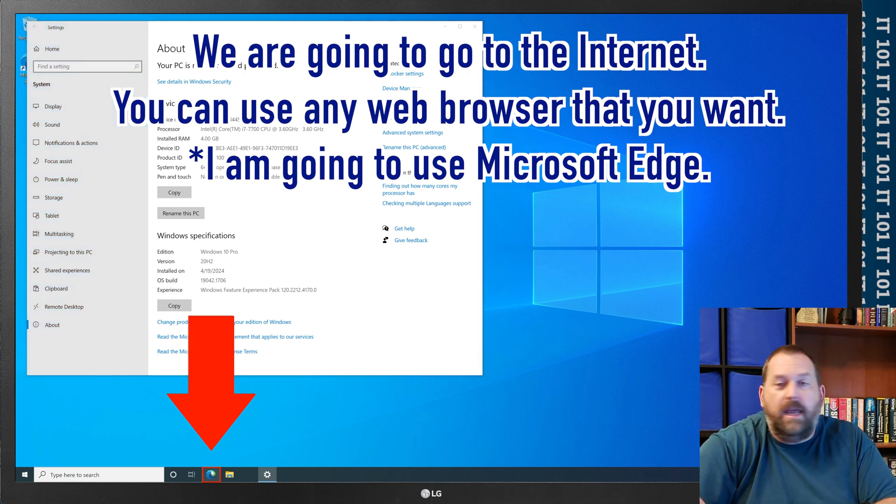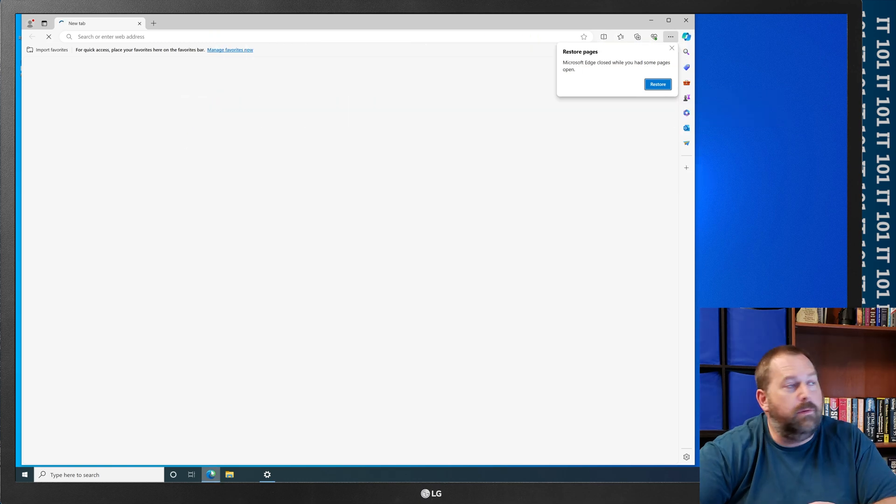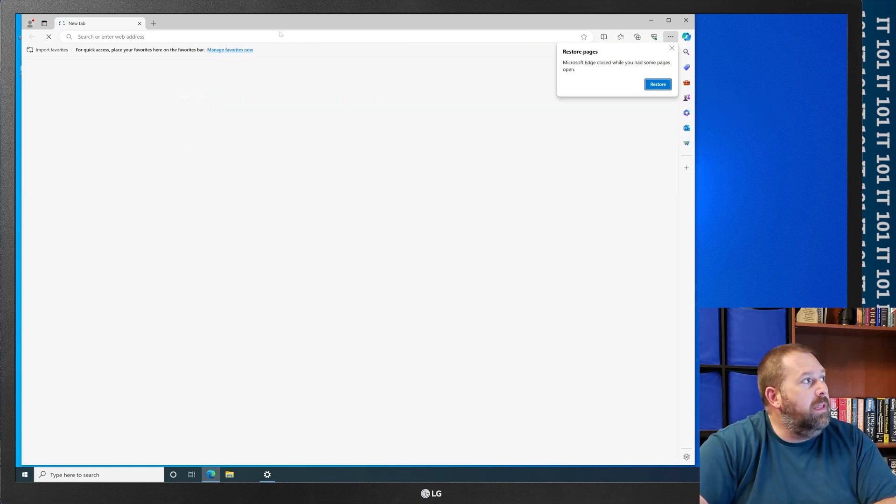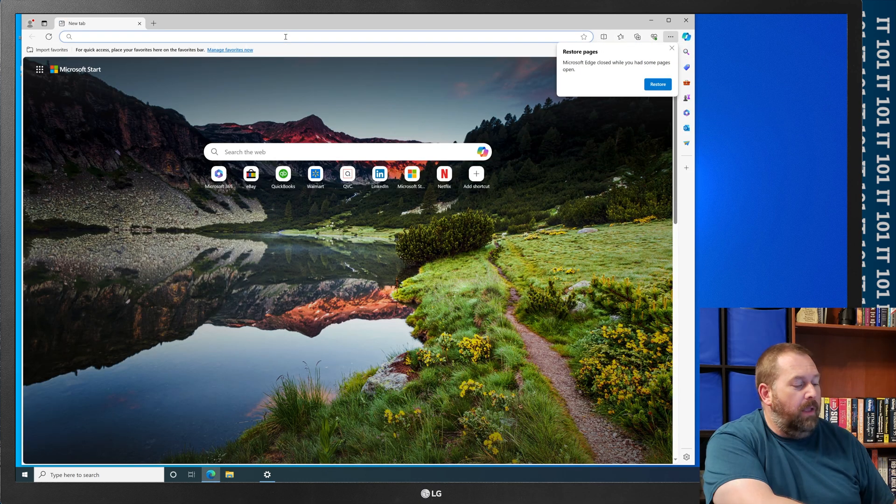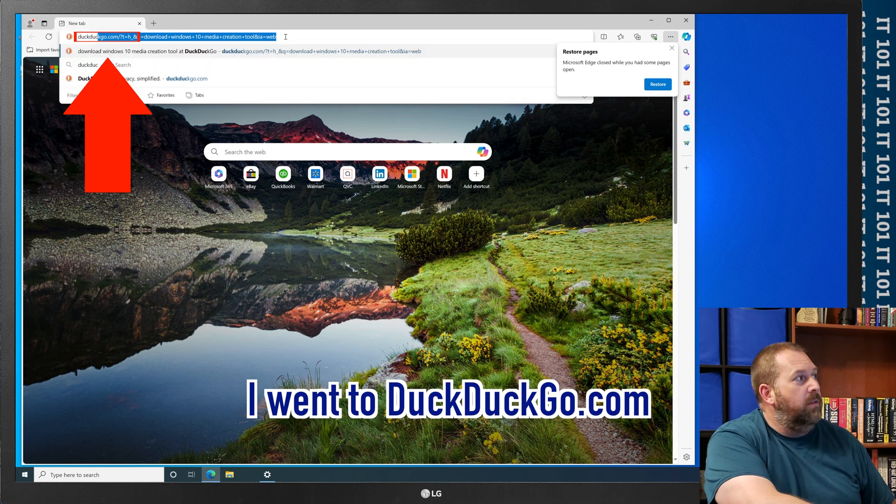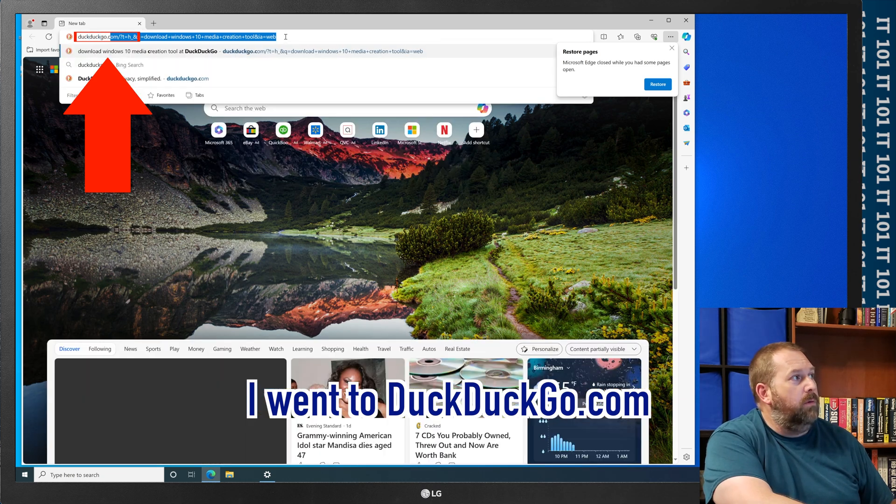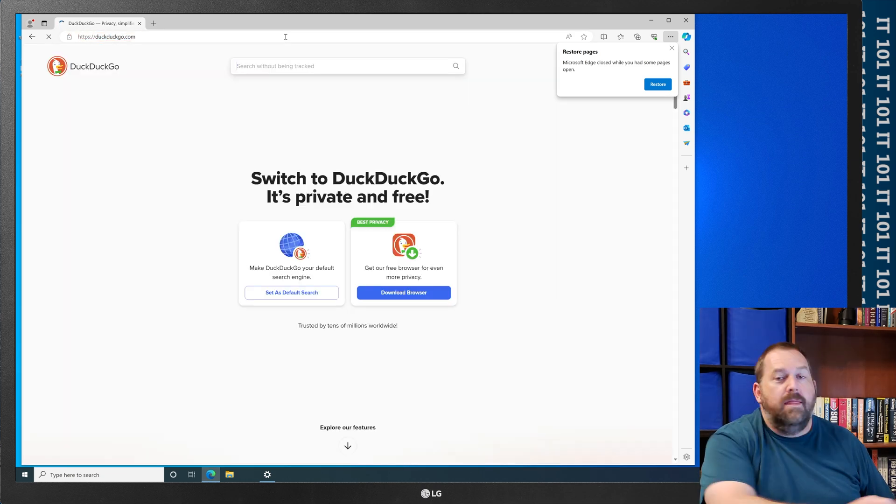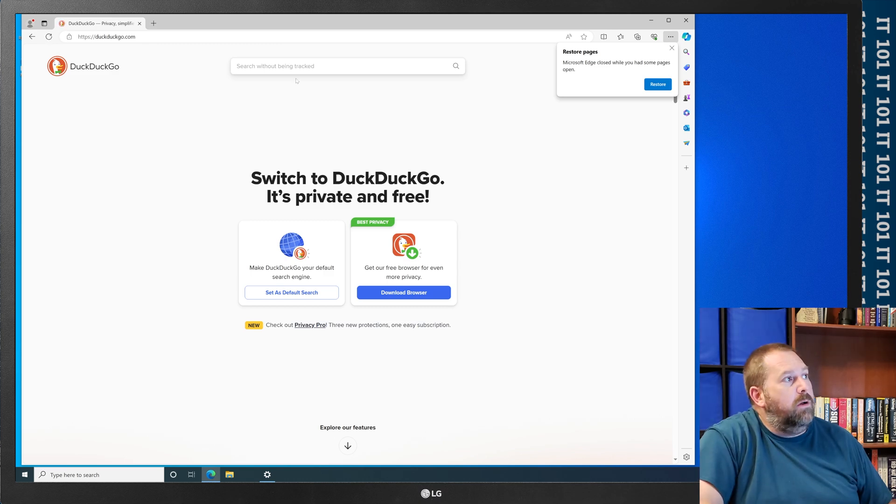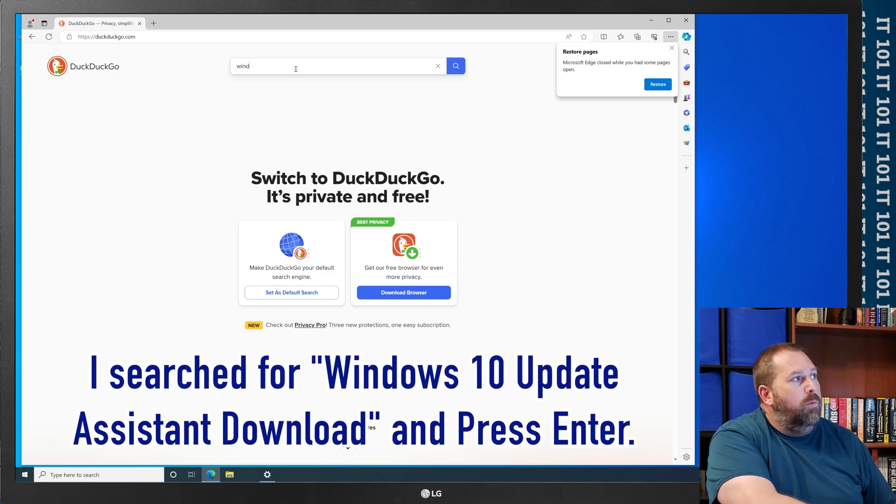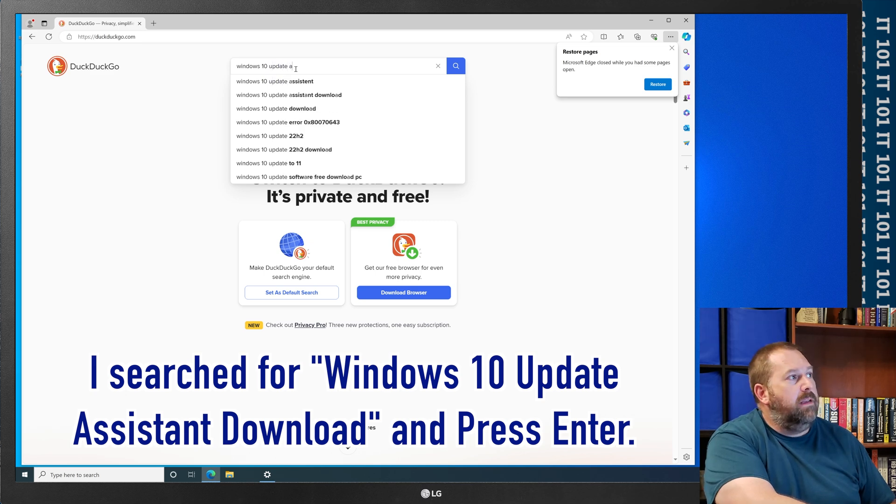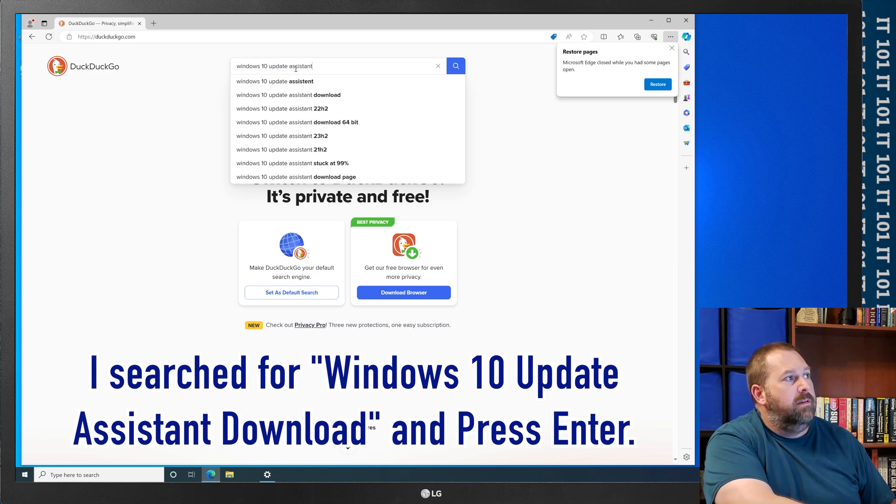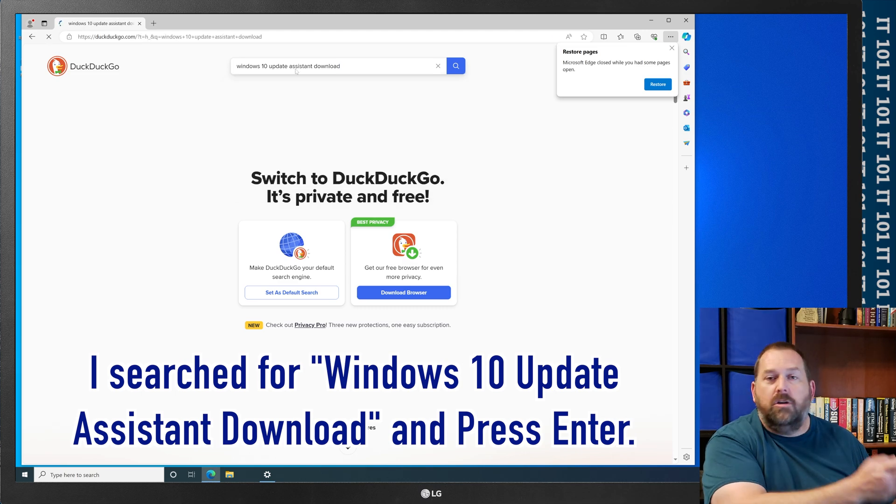I'm going to use Edge just because it's here and available, and then I'm going to go up here, and I'm going to go to duckduckgo.com, and then I'm going to search for Windows 10 Update Assistant Download, and I'm going to search for that.